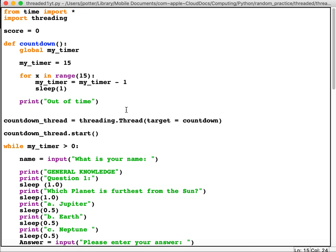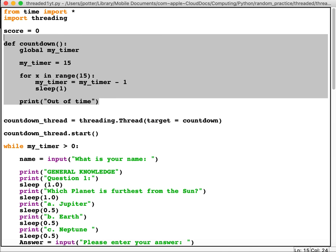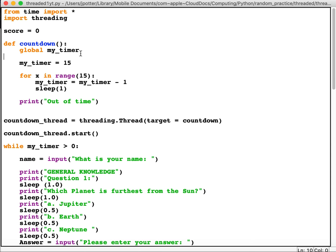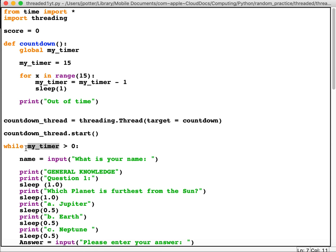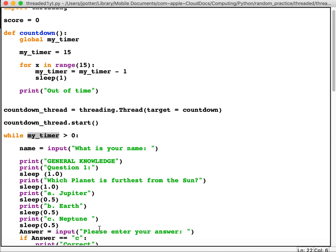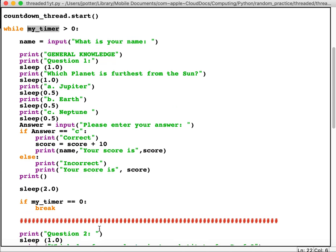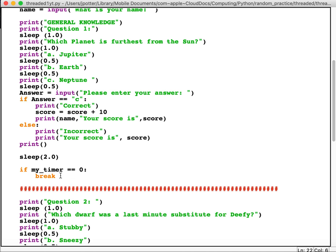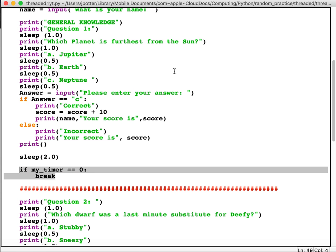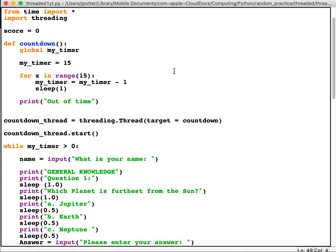So we have here a background timer which uses threading and we're using the global variable my_timer, so our program down here can see how much time we've got and stop the loop or stop the game at an appropriate time. So that's a way of having a timer running in the background.